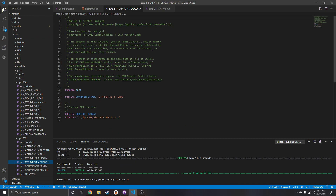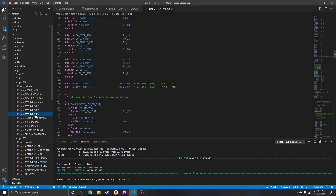If you look at this, it says the SKR 1.4 Turbo includes from LPC1768 — the SKR 1.4. I already have that open. If you go up to LPC1768 and go down to SKR 1.4, it'll bring you to this file. Scroll down about halfway and find the define for TEMP_1_PIN and TEMP_BED_PIN.